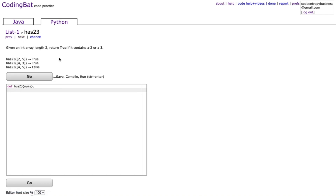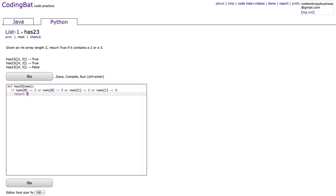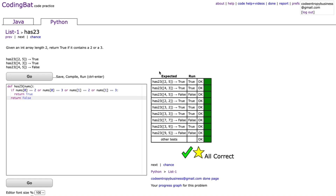The final problem is has23. Given an array of length two, return true if it contains a 2 or a 3. Since the array is length two, we check: if nums[0] == 2 or nums[0] == 3 or nums[1] == 2 or nums[1] == 3, return true, otherwise return false. That's all correct! If you enjoyed this video please leave a like and subscribe — thank you for watching.